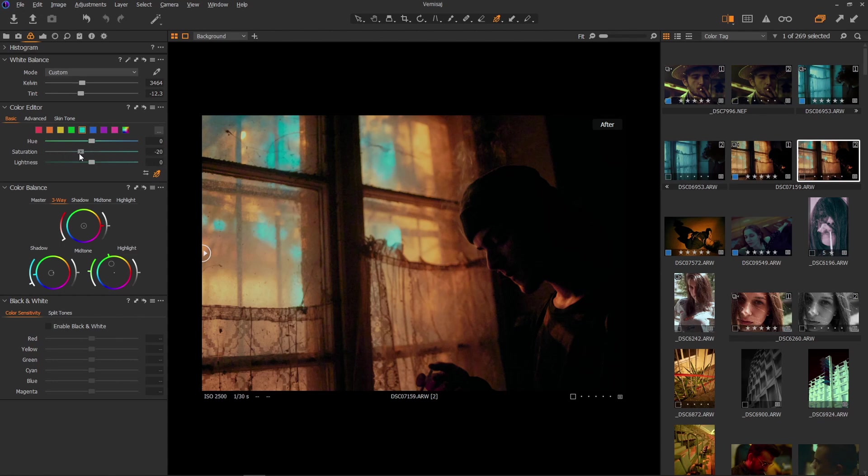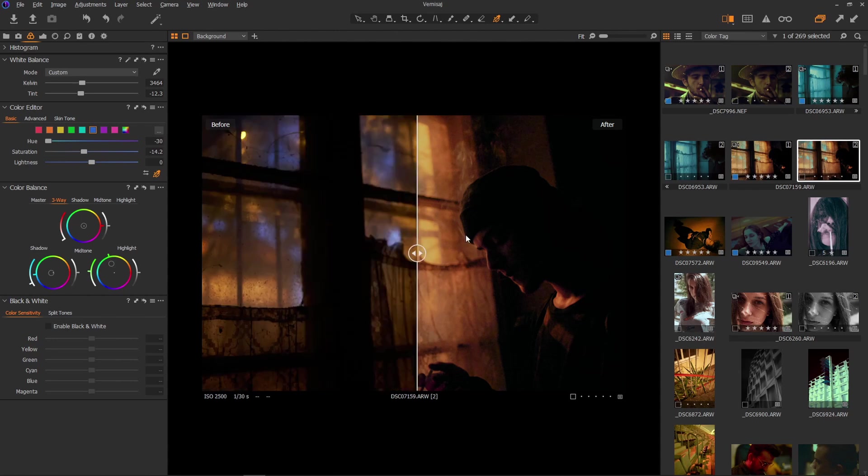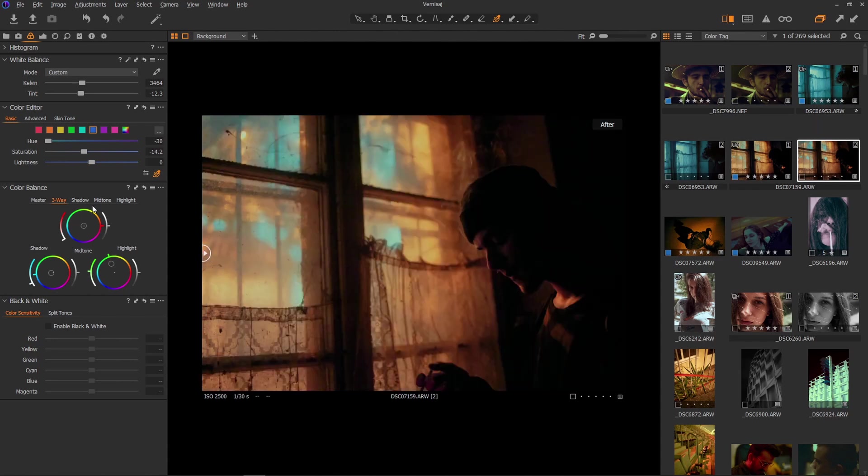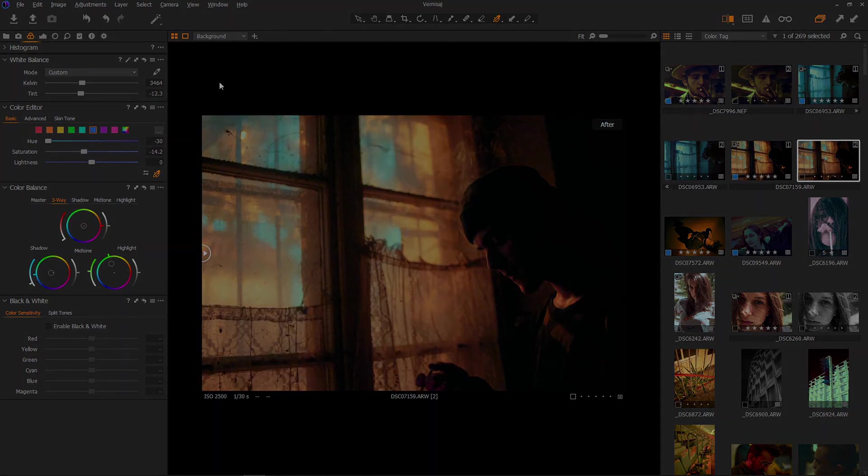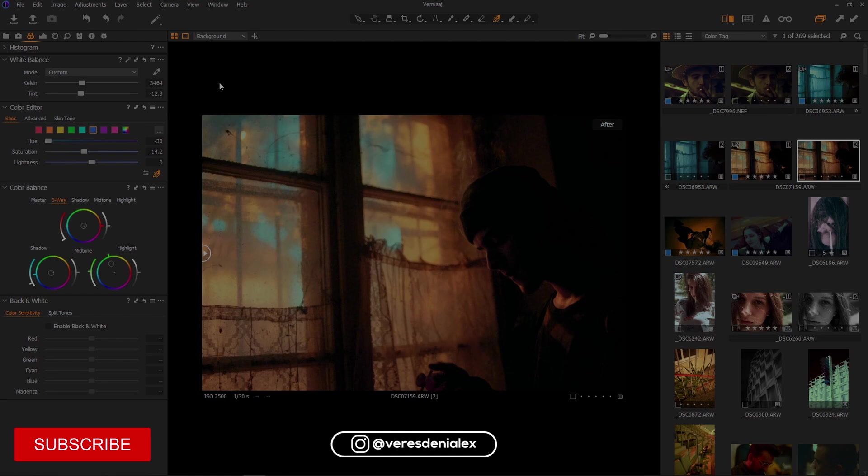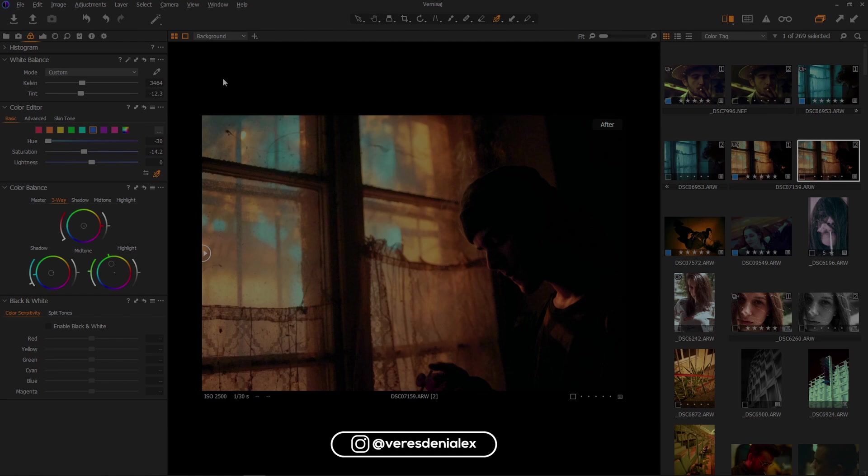Cool. There you go. So that's it. There you have it. This is the before, this is the after. Super simple, super easy. Super simple and fast. So I hope you enjoyed this tutorial, and I hope to see you in the next one. Thanks. Goodbye.